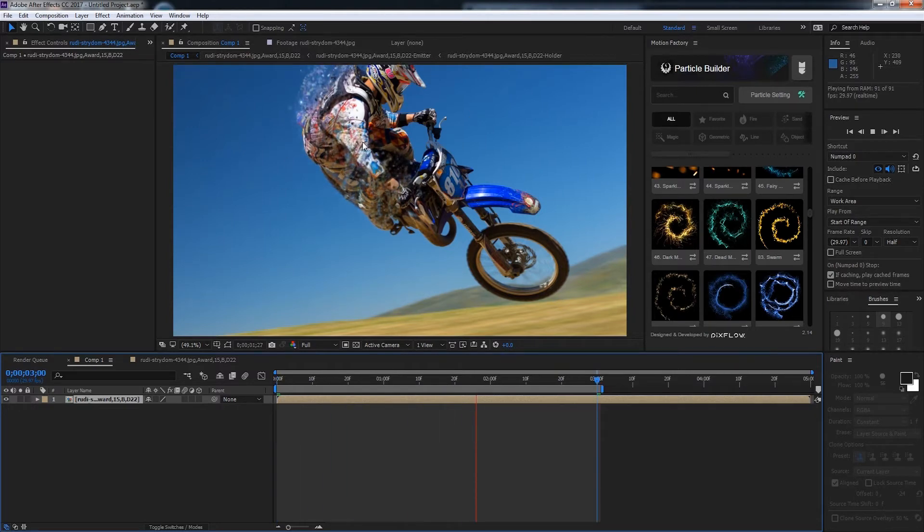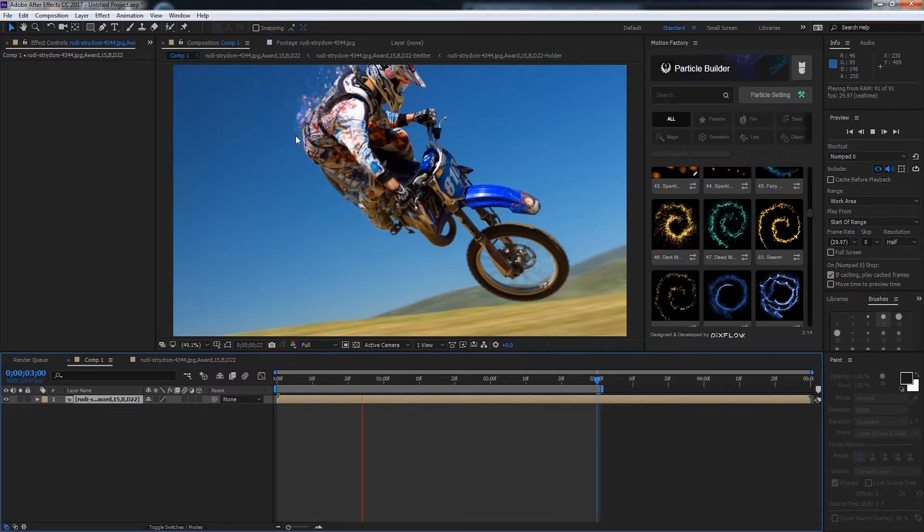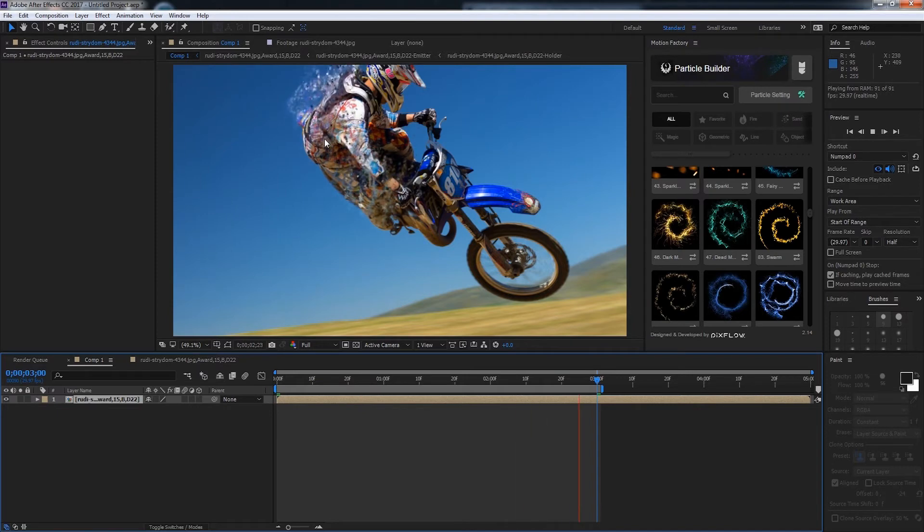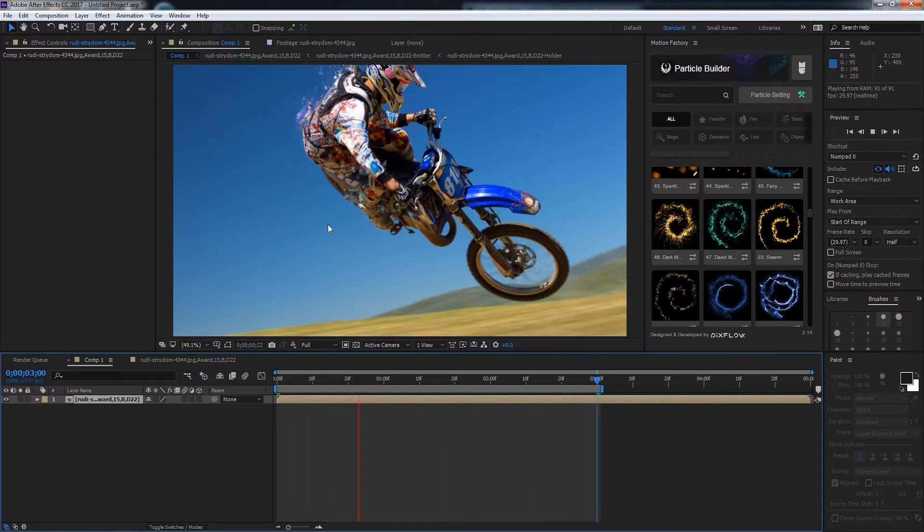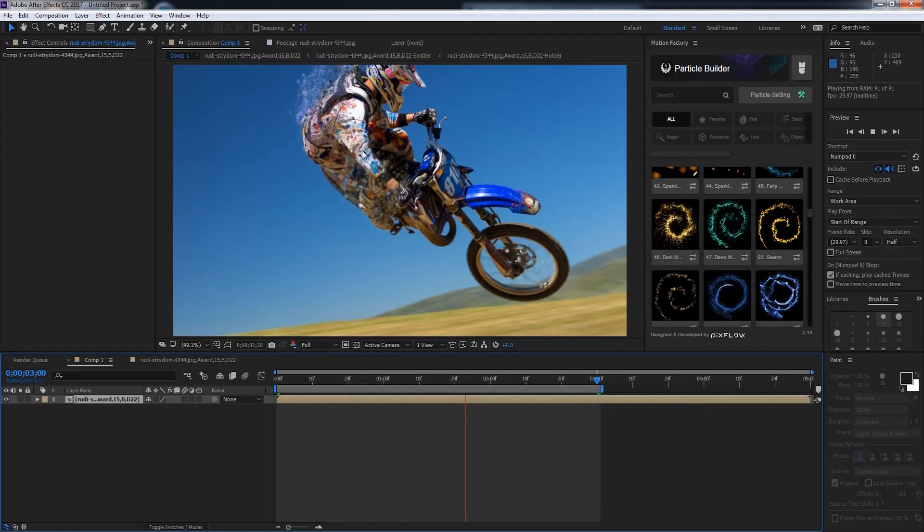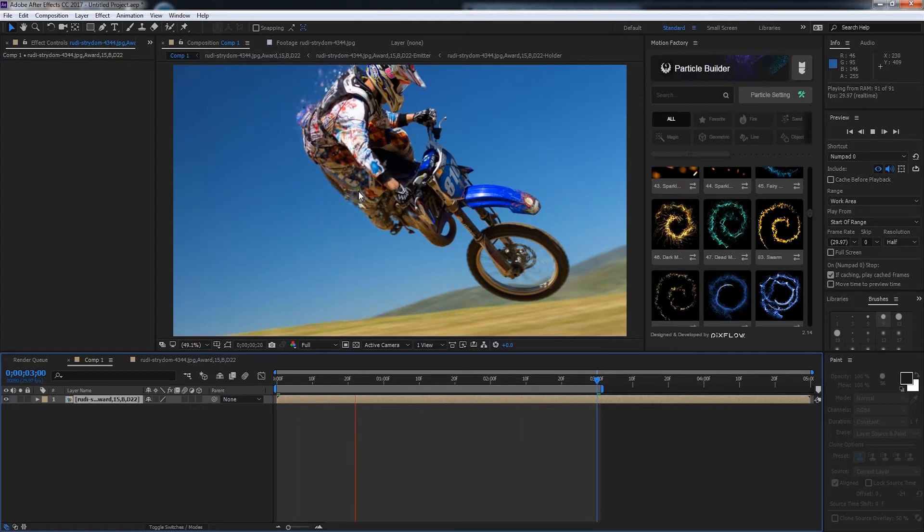You can see we've got a nice particle effect happening off the back end but we want to adjust it so it actually looks like he's flying to the right of the screen. Right now they're just floating upwards and it doesn't really look that great.